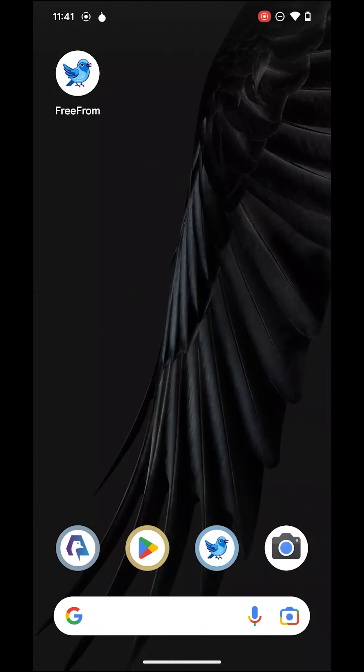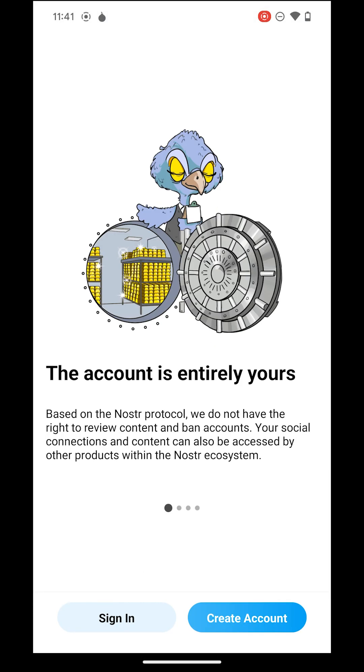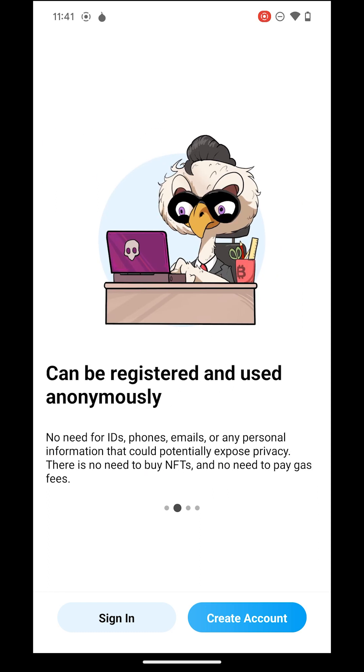Welcome to the Free From Nostra Client. In this tutorial, we'll guide you through the process of creating an account and connecting with your friends.